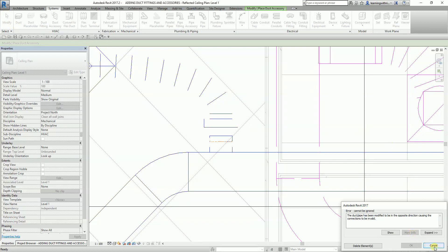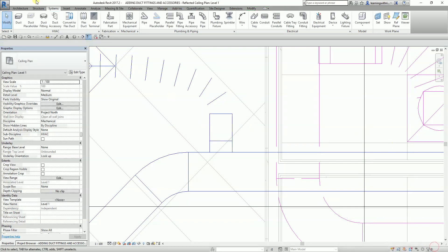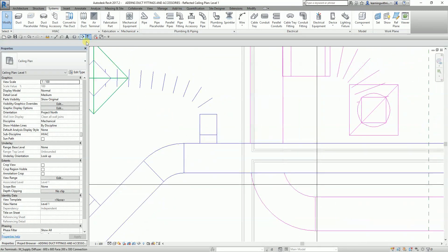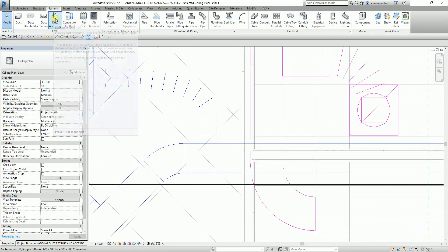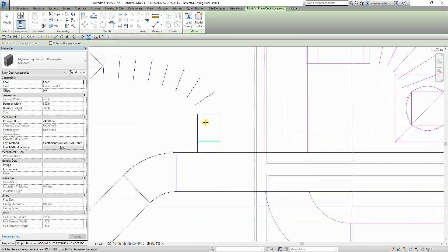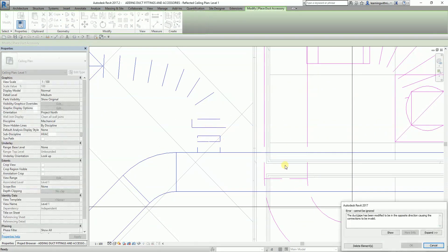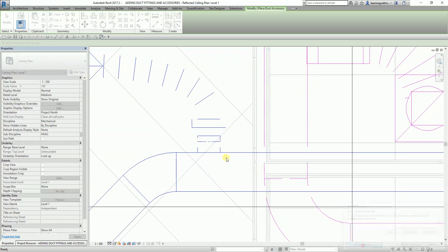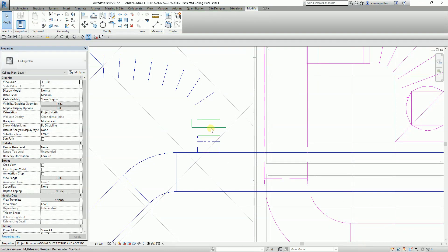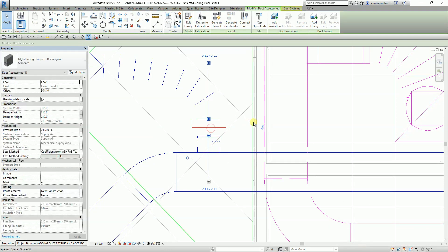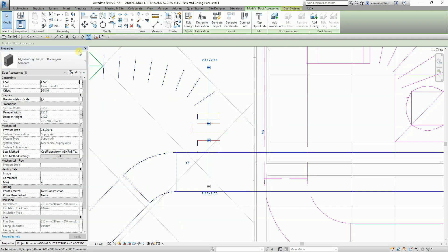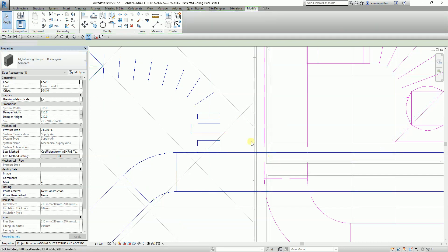Let me cancel this and adjust placement. I'll move this one down, then place the accessory in the correct position.